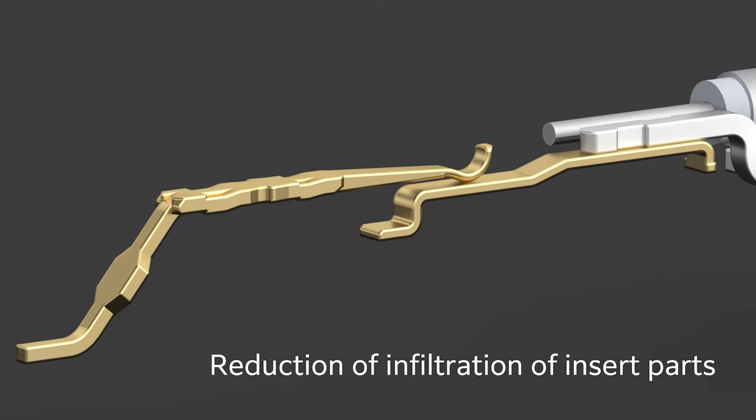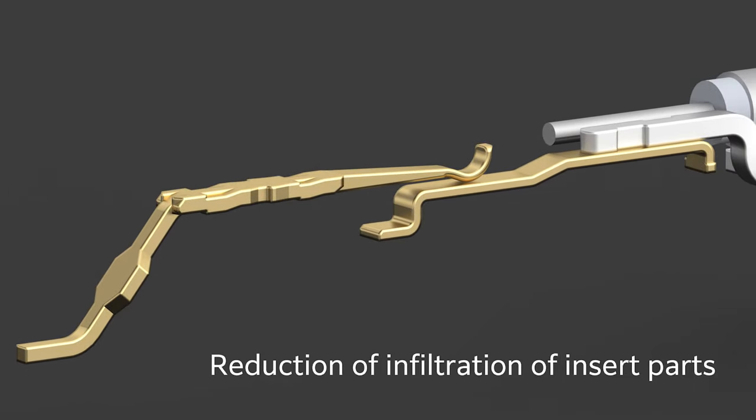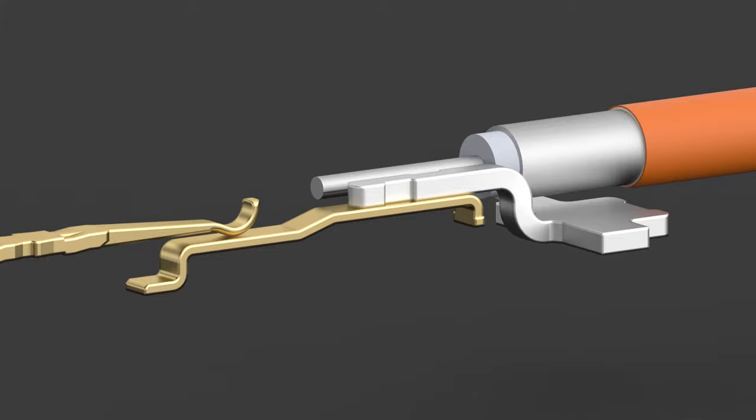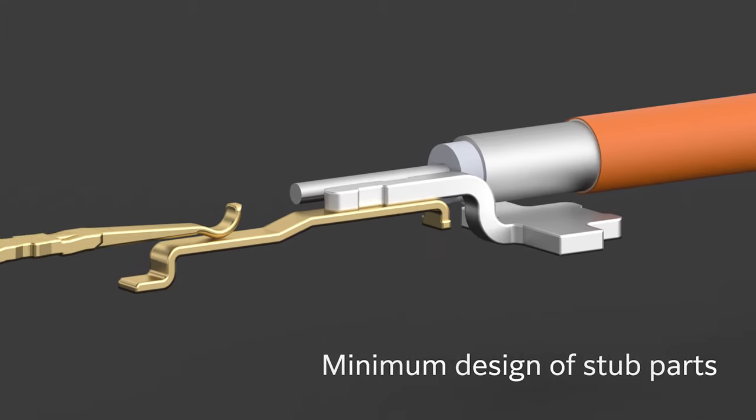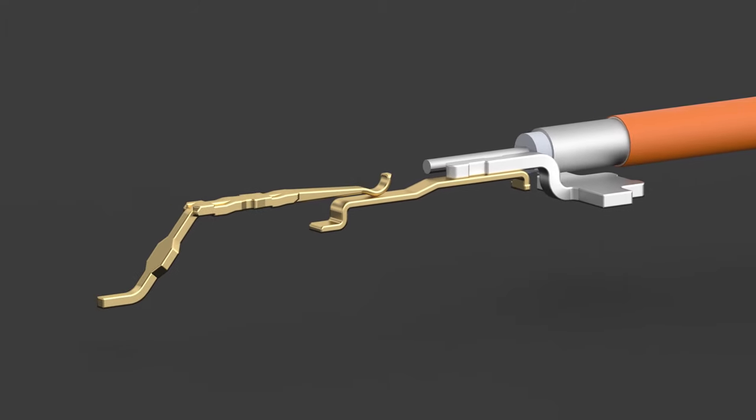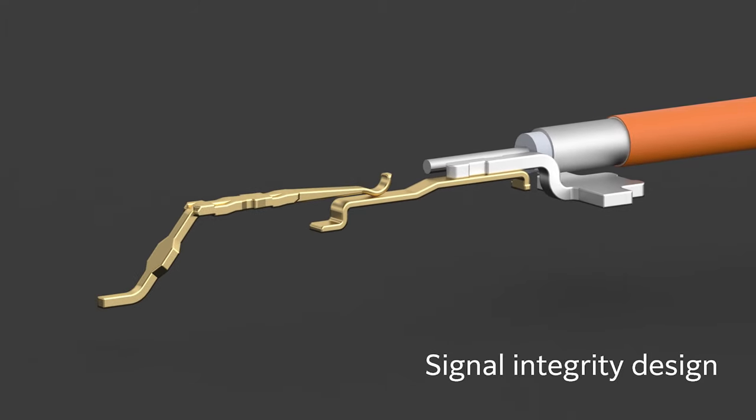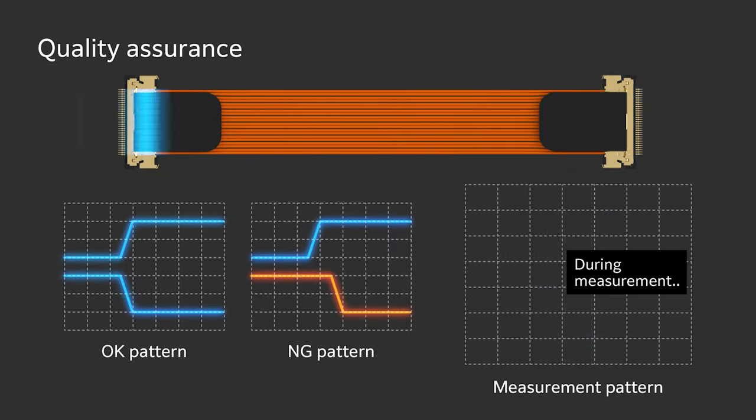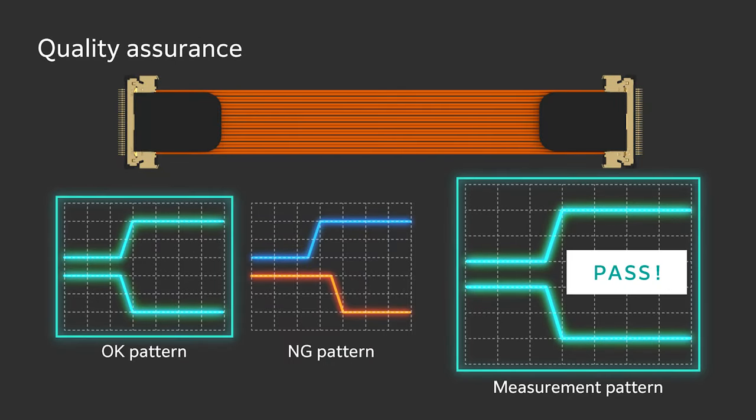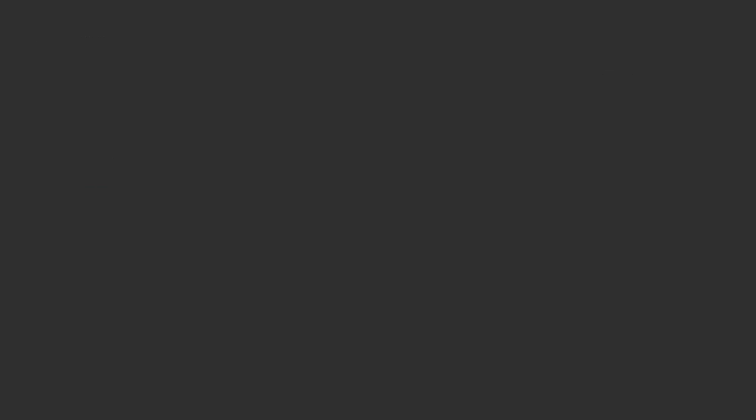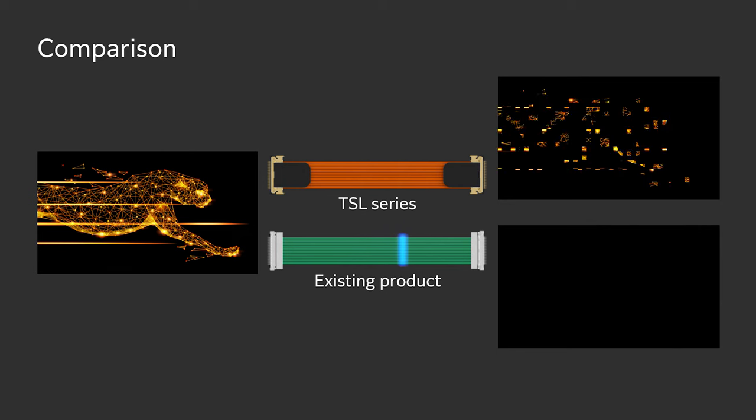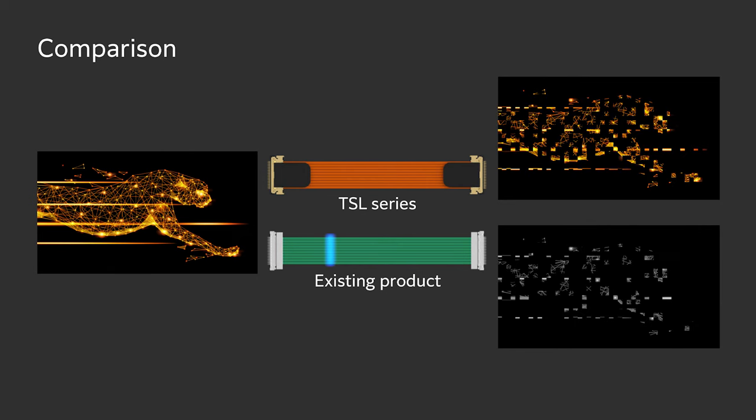Signal integrity is designed with reduction of infiltration of insert parts and minimum design of stub parts. High-speed signal support is realized by low loss and low skew.